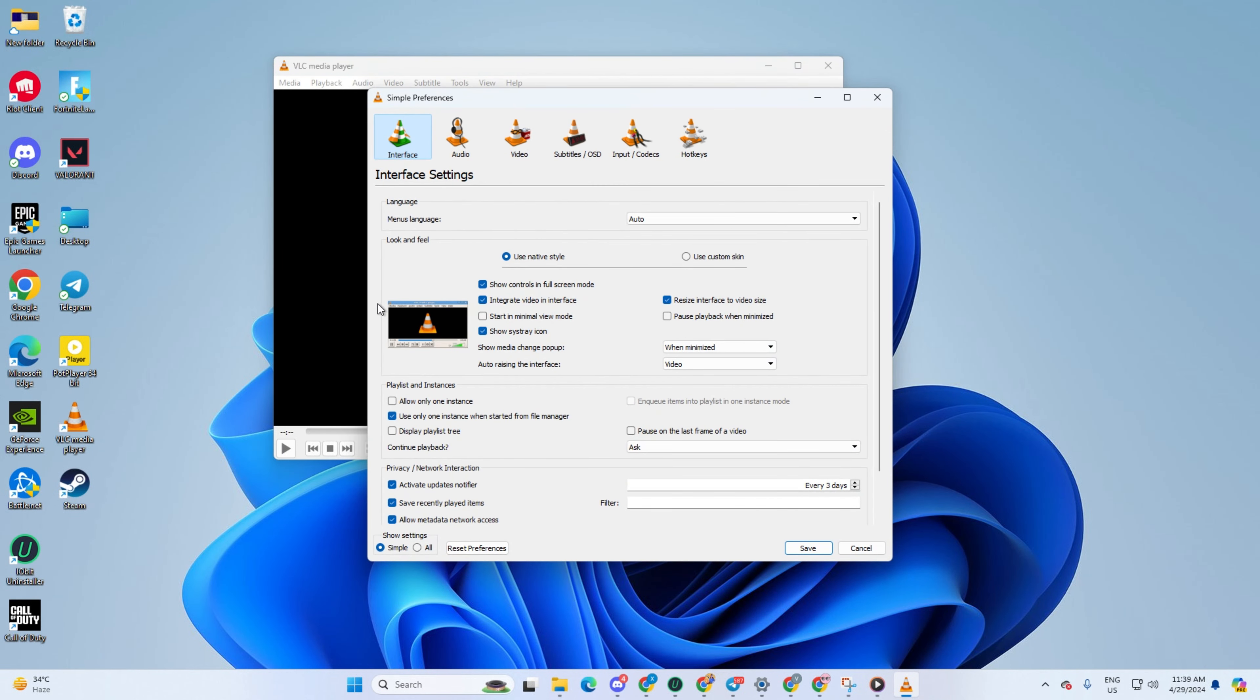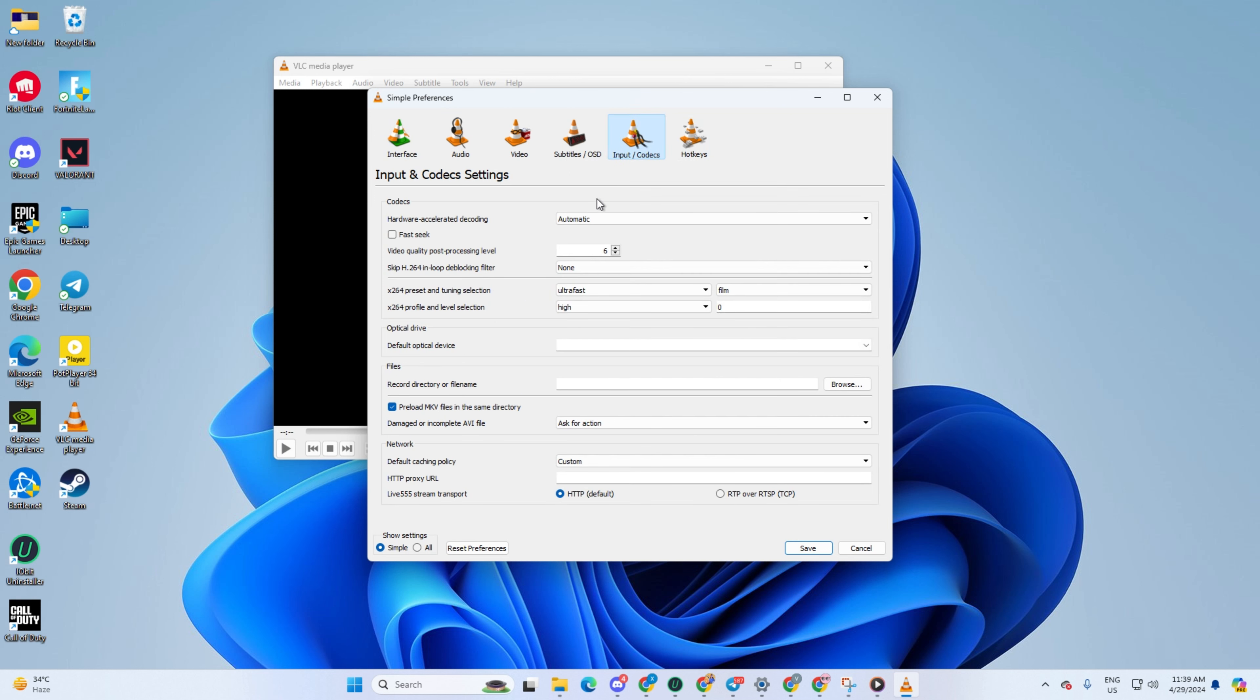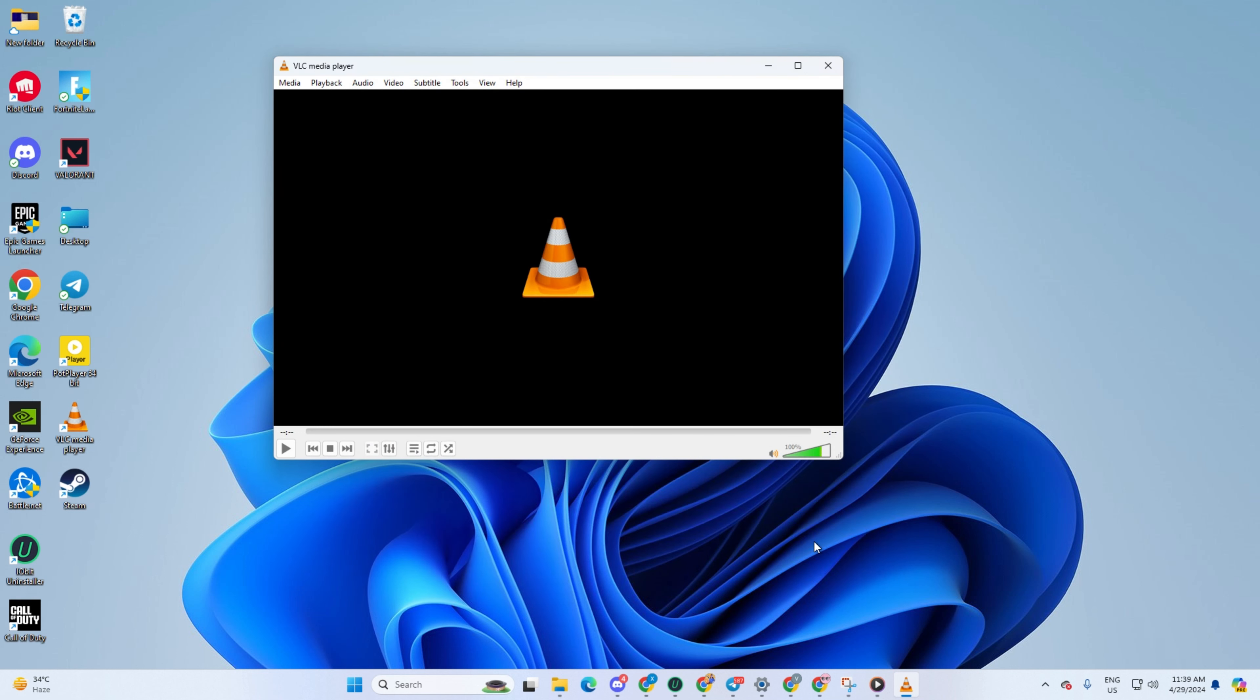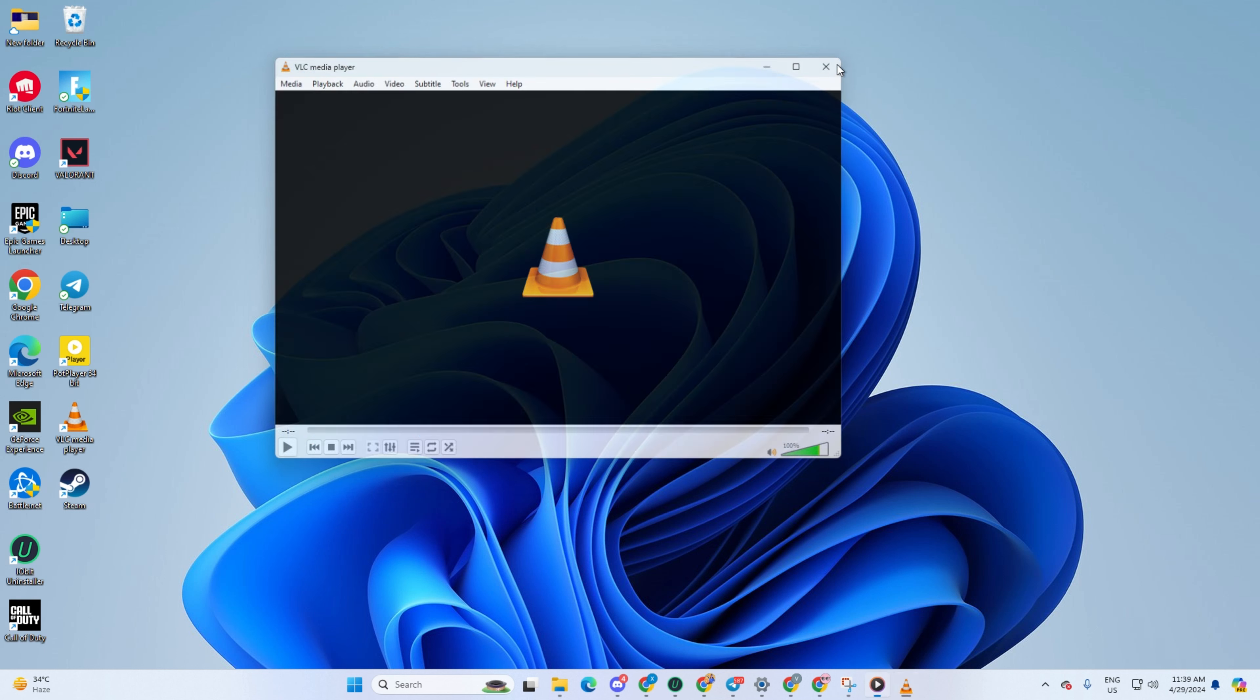After that, switch over to the Input Codex tab. Now simply choose Disable from the drop-down menu for hardware accelerated decoding. Finally, hit the Save button. Now, give it a check and see if the issue has been resolved.